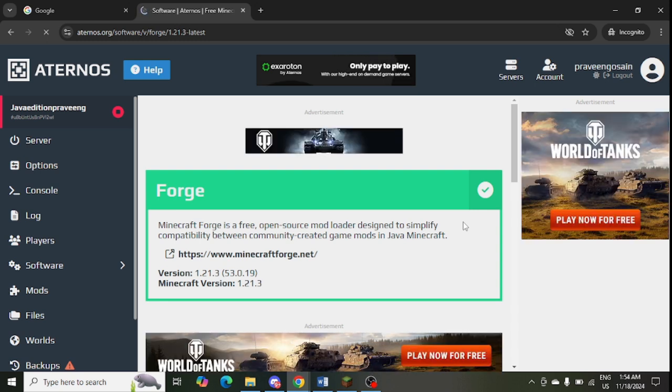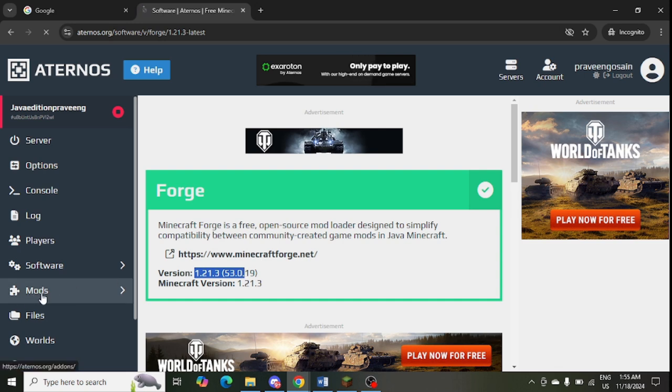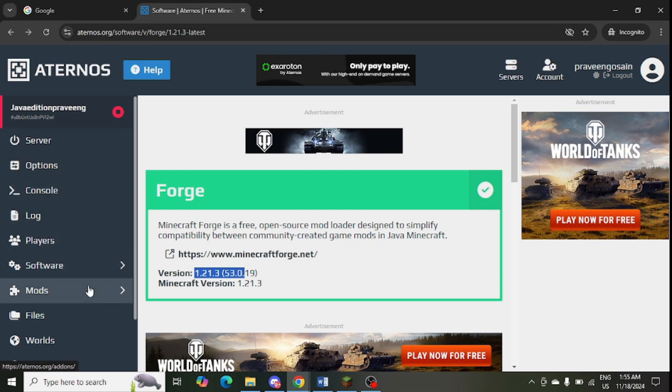Make sure that this server version which you are seeing here should be identical or the same with the mods version. At the left hand panel you can see mods. I have installed some mods. Otherwise you can go to software.